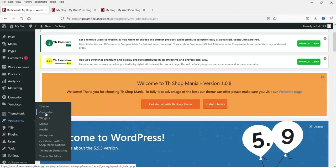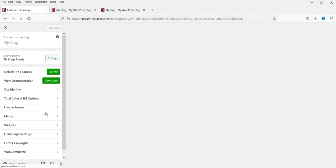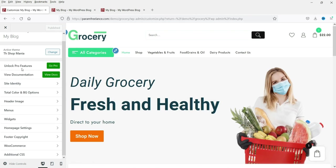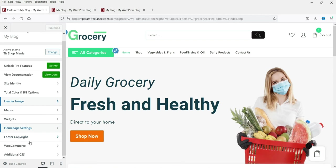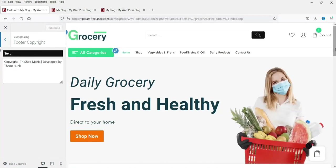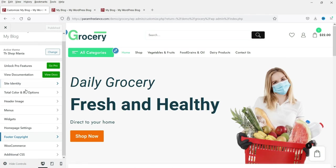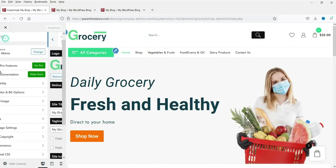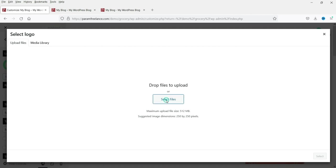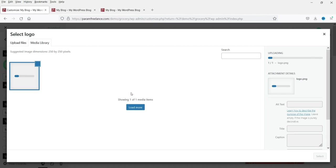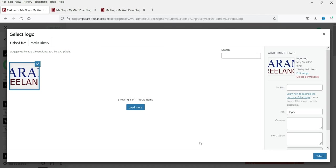Some features require the pro version to unlock. You can see the current header and all the settings. To change the name and logo, go to 'Site Identity.' I'm going to replace the current logo with a new one — click Select, then skip cropping.